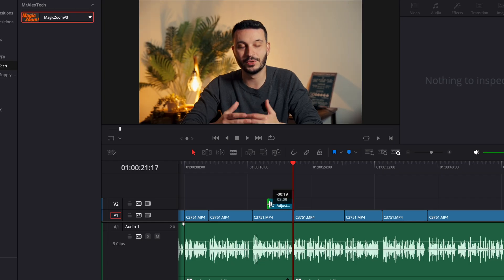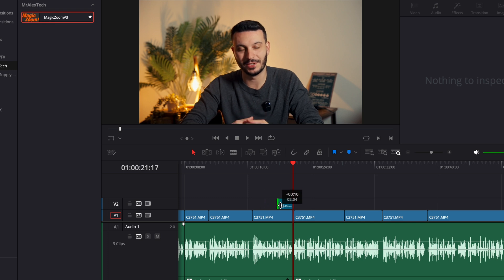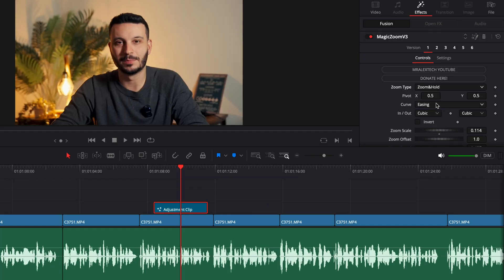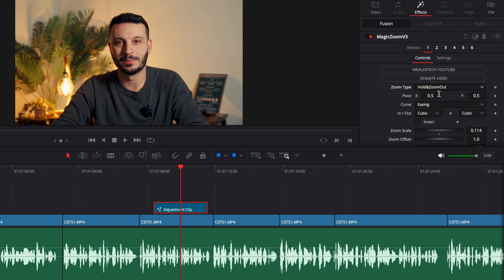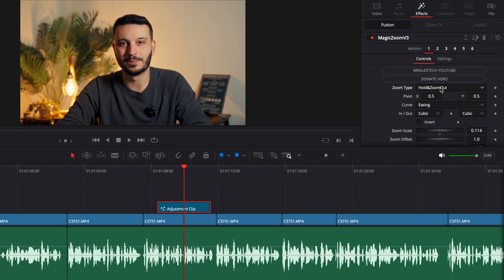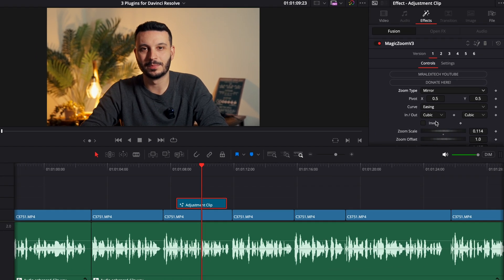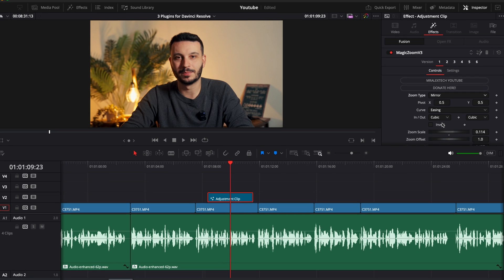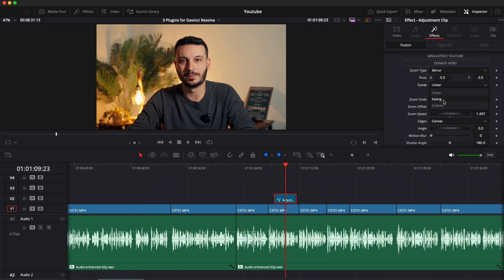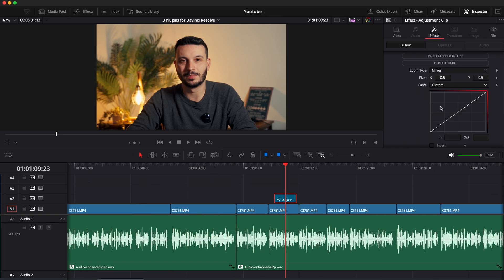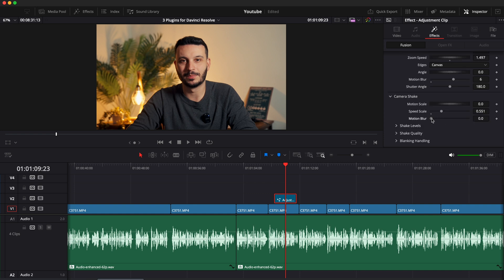You can also easily control how long you want the effect to last by controlling the length of the adjustment layer. In this plugin you get different zoom types: the standard, the zoom and hold, the hold and zoom out — which starts with the clip zoomed in and then zooms out — and the mirror, which zooms in, holds for a few seconds and then zooms back out. You can also customize the curve of the zoom with a ton of different options, each giving you different types of zoom effects. You can add motion blur and even camera shake. I'm honestly amazed how good this plugin is and the fact that it's free completely blows my mind.